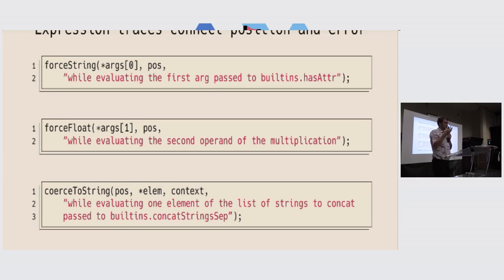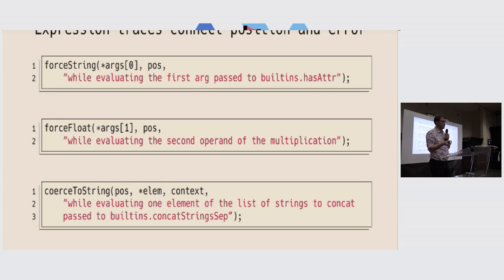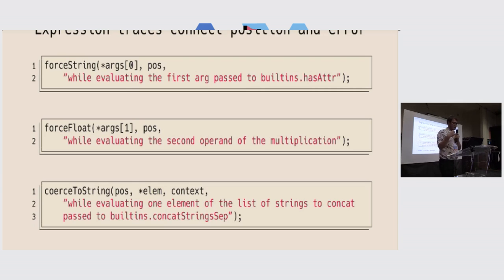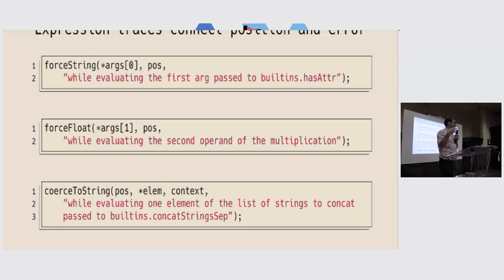So for each of these functions, I require, by the type of the function, that the user specifies an explanation of what is happening. So that when the error is printed, we get the proper context for it. Sometimes it's very simple, like while evaluating the first argument passed to built-in hasAttr.